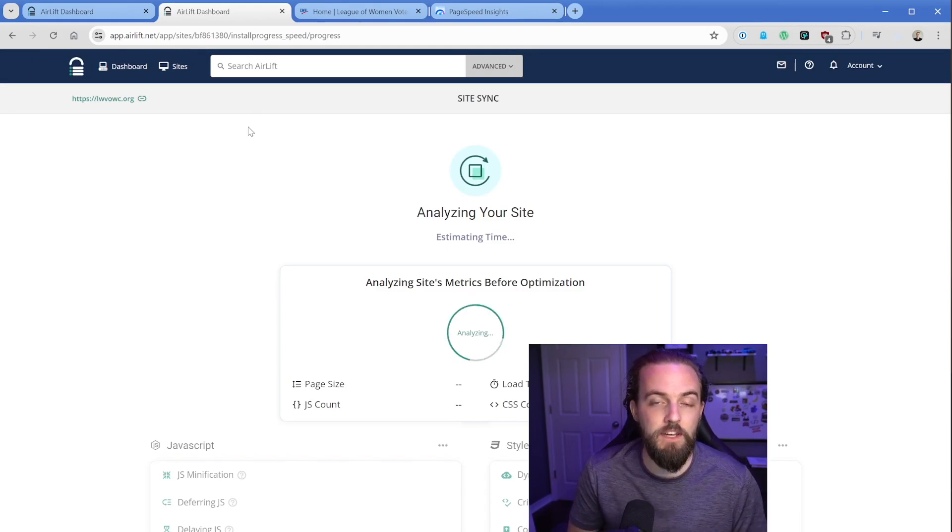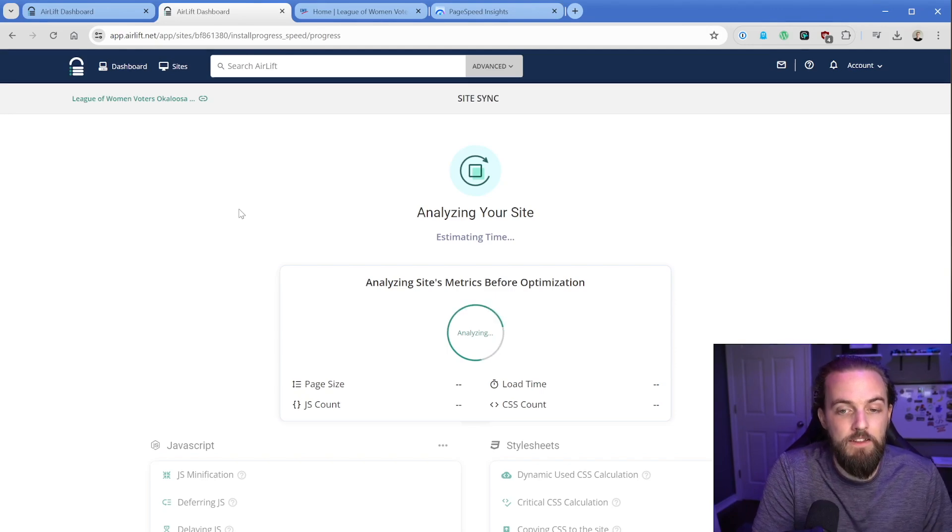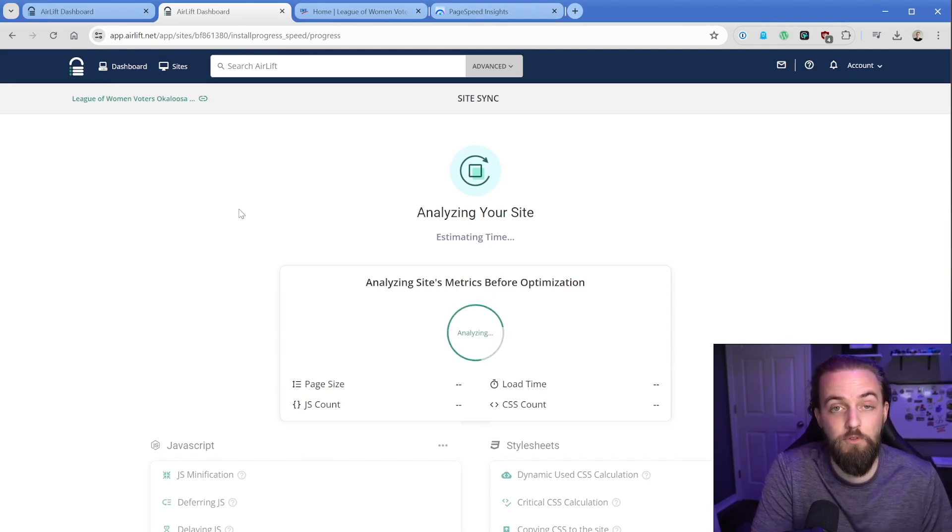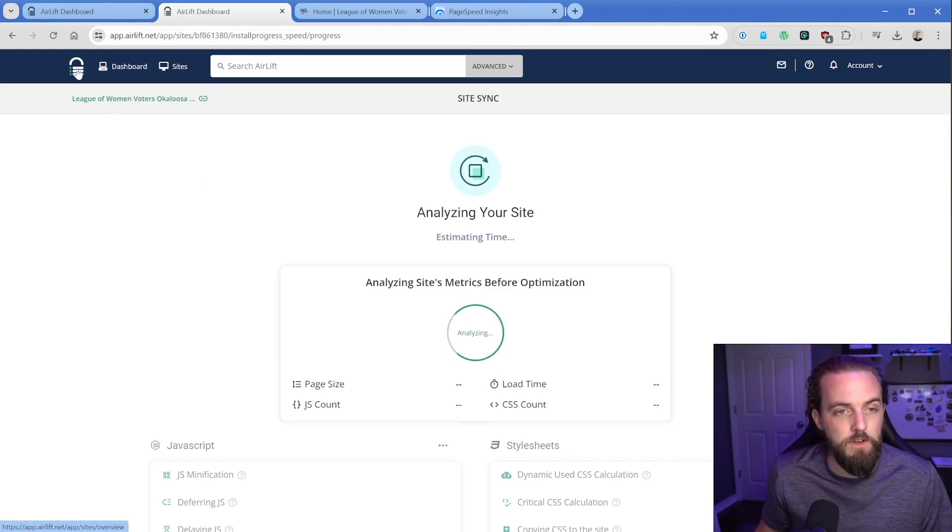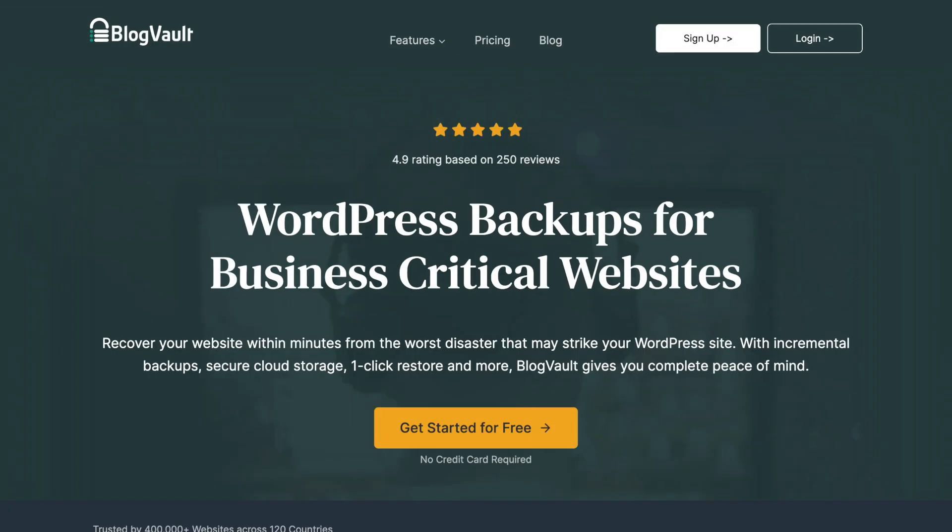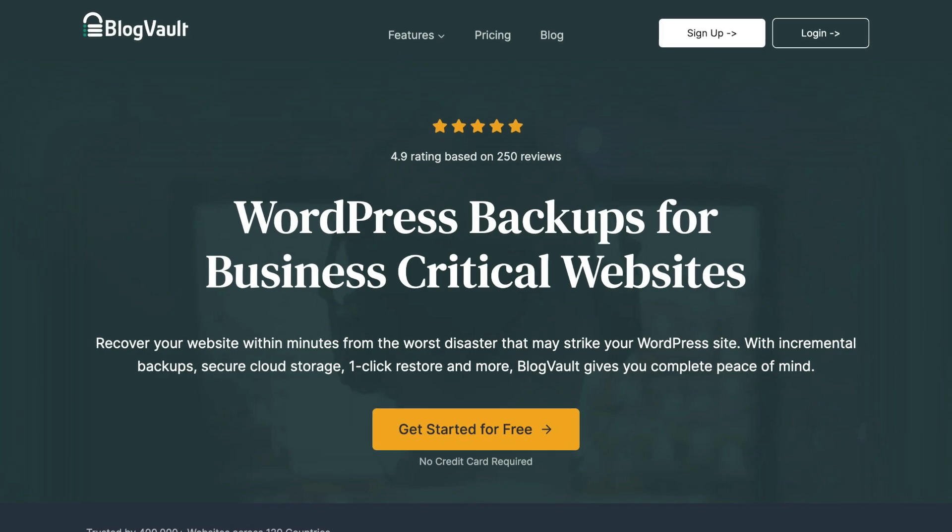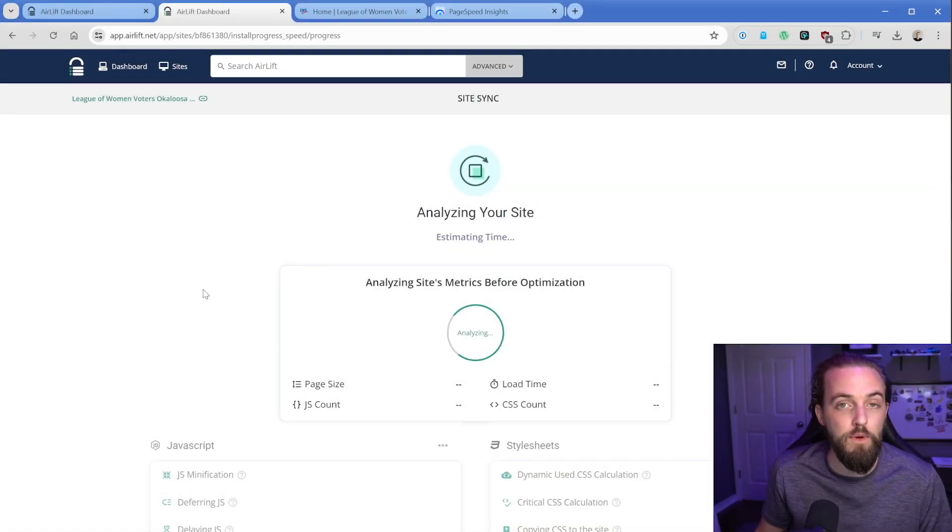Let's see all of the stuff that it comes up with in this report. It looks like it's going to analyze the site before it performs any kind of optimization. If this dashboard looks familiar to you, this is the same company behind BlogVault.